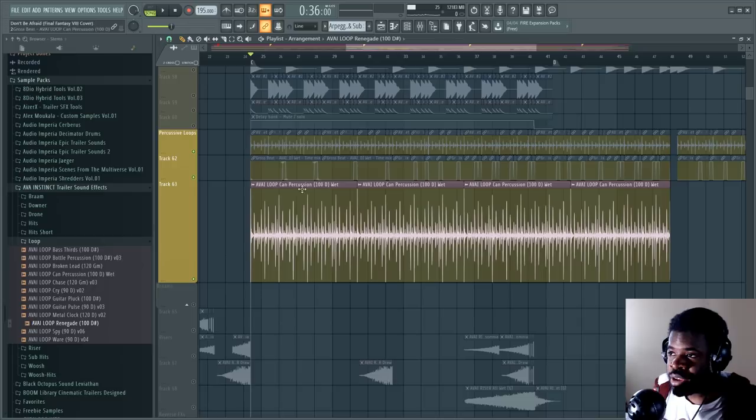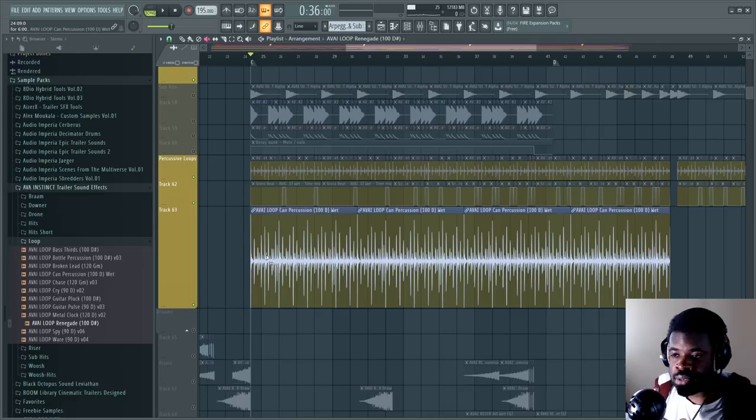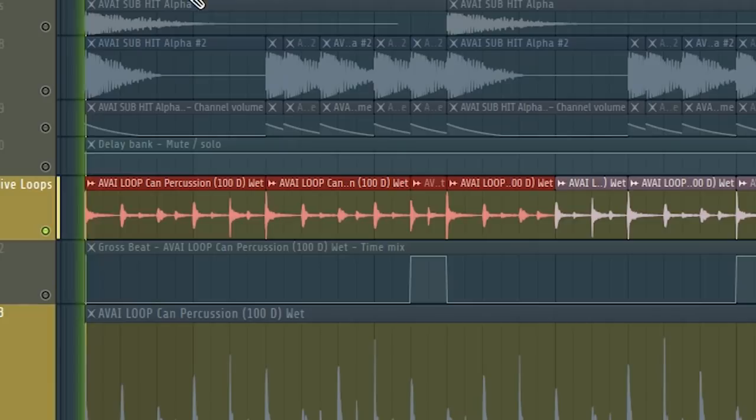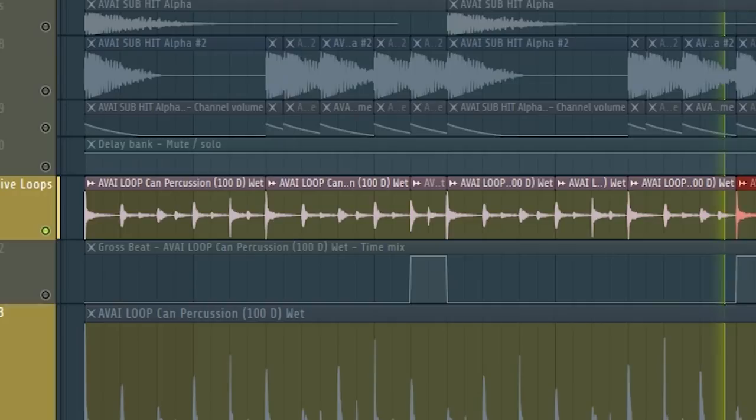So what I did is first thing I did is I took this and I cut it and pasted it many times over, tweaked it, mangled it in a way that now it fits my rhythm. And now it's okay with the accents of my track.